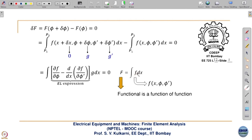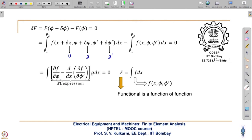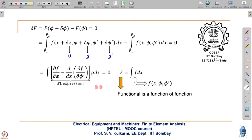Small f is in general a function of x, φ, and φ', but in the case of Laplace's equation it is just a function of φ' only. In the case of Poisson's equation it will be a function of φ and φ'. The minimization process δF = 0 leads to what is known as the Euler-Lagrange equation. The Euler-Lagrange equation is the bracketed term equal to 0, whereas the bracket alone is called the Euler-Lagrange expression.